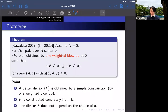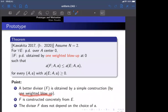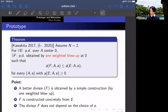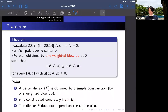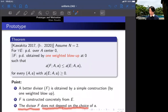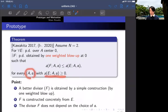The meaning of this theorem is that the inequality implies prime divisor F is better than E in order to approximate MLD, because MLD is the infimum of these values, so F is closer to the infimum. The theorem states that the better divisor is obtained by one weighted blow-up — you can get a better divisor by a simpler construction. Furthermore, F is constructed concretely from E, and F does not depend on the choice of R, so this inequality holds for every pair with this property. It is quite a strong theorem.